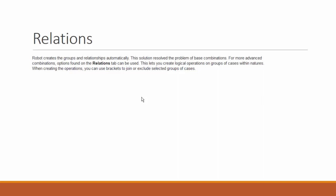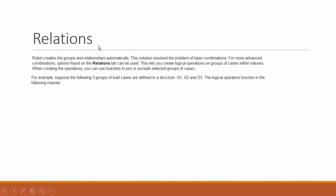This lets you create logical operations on groups of cases within nature. The relations apply to groups of the same load nature, being that groups of dead loads only have relations with other groups of dead loads, wind loads relations with groups of wind loads, etc.